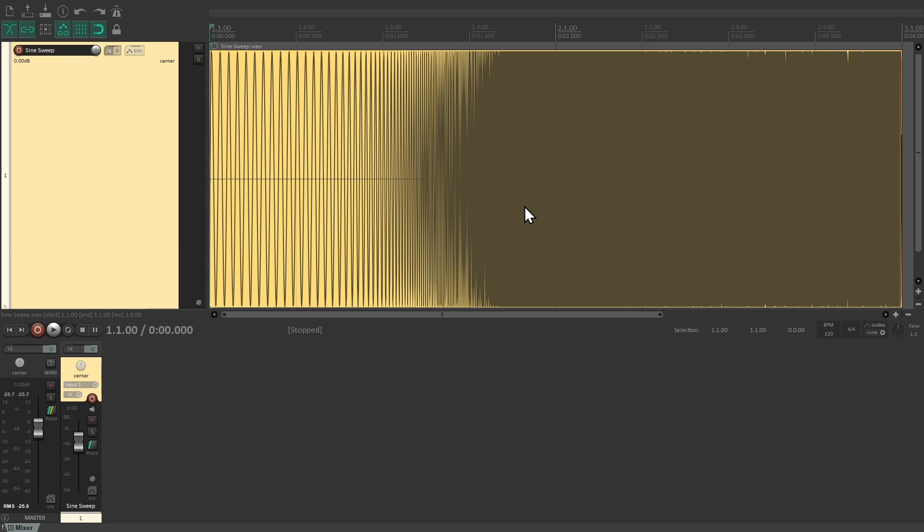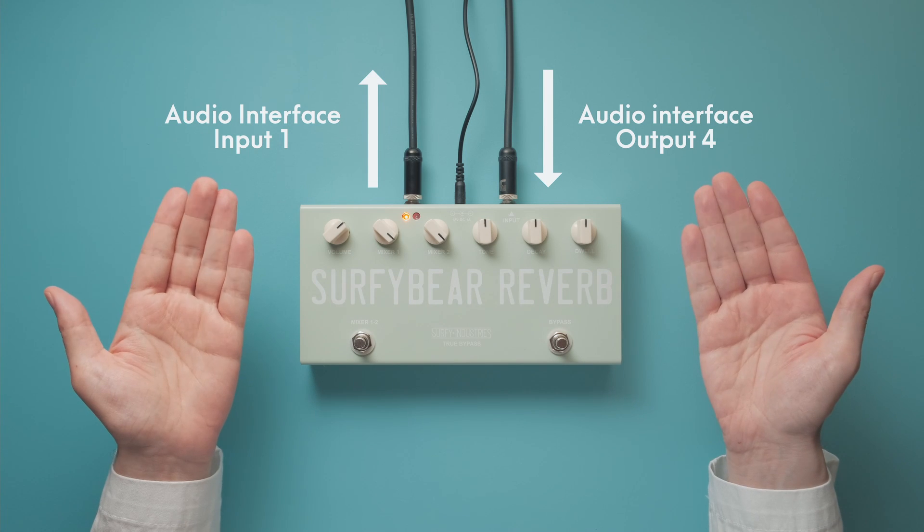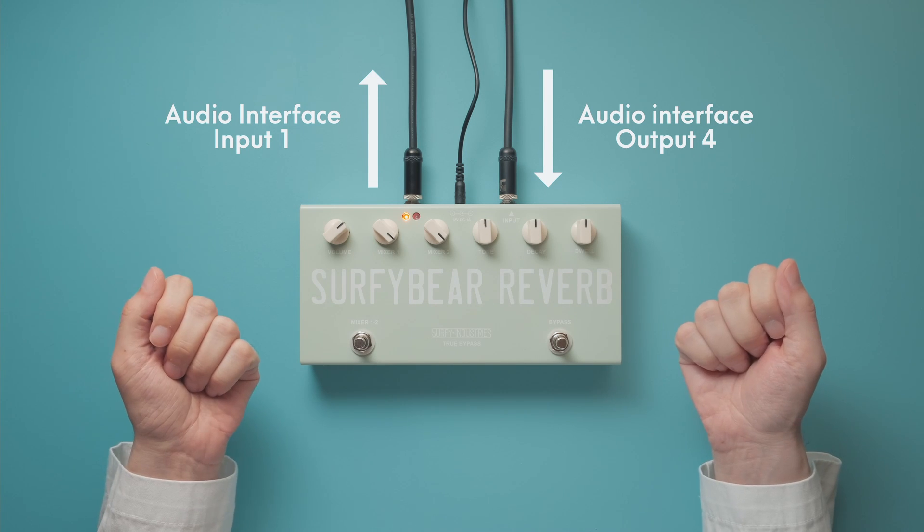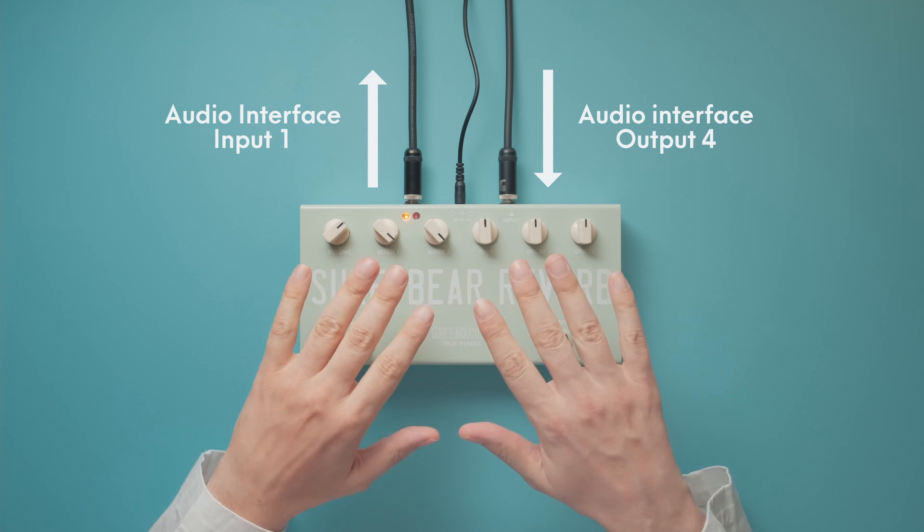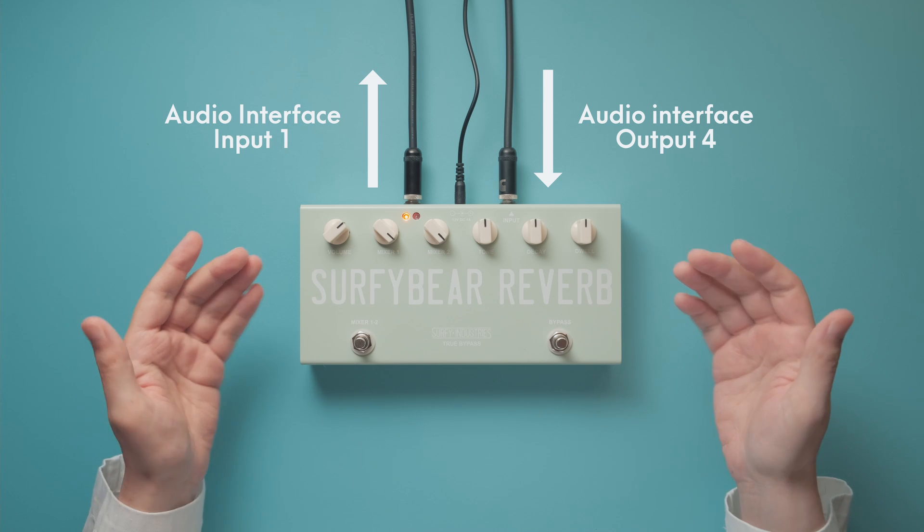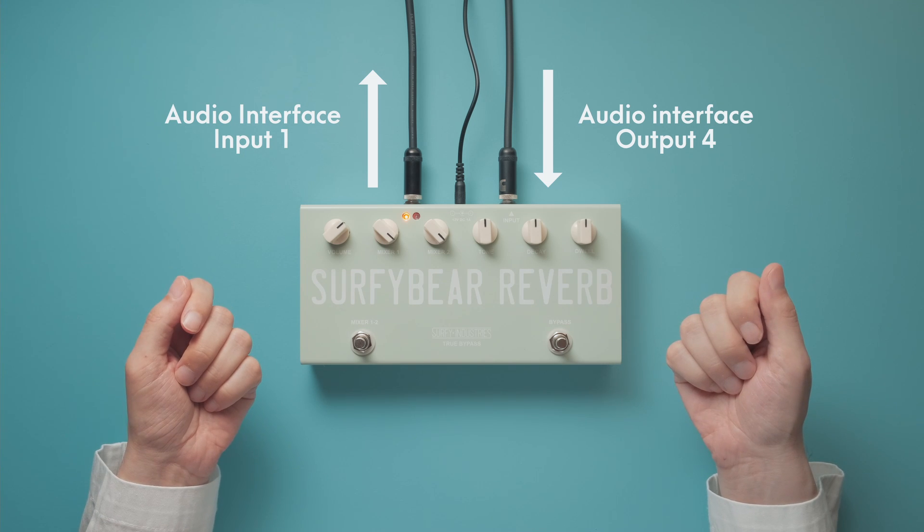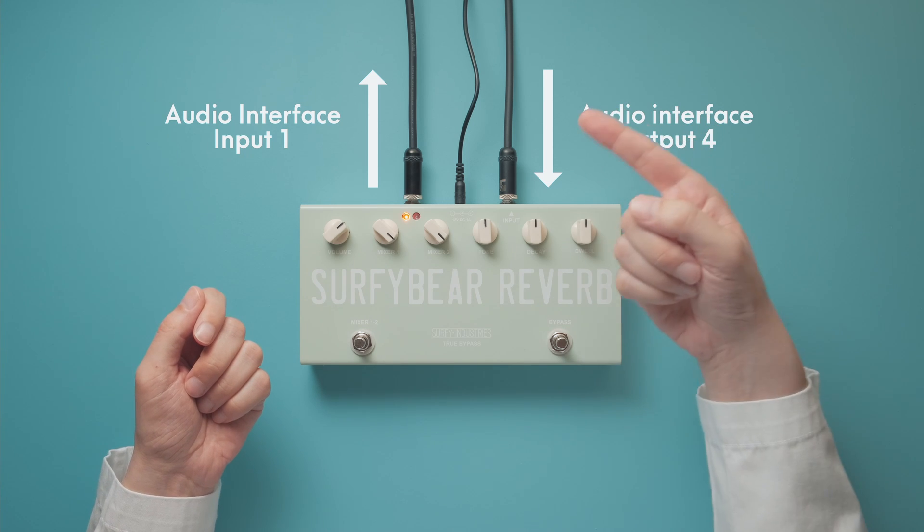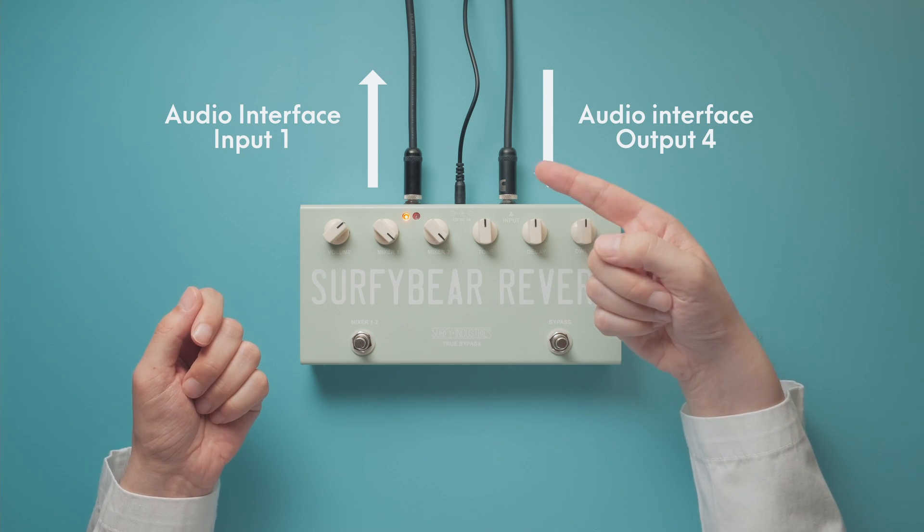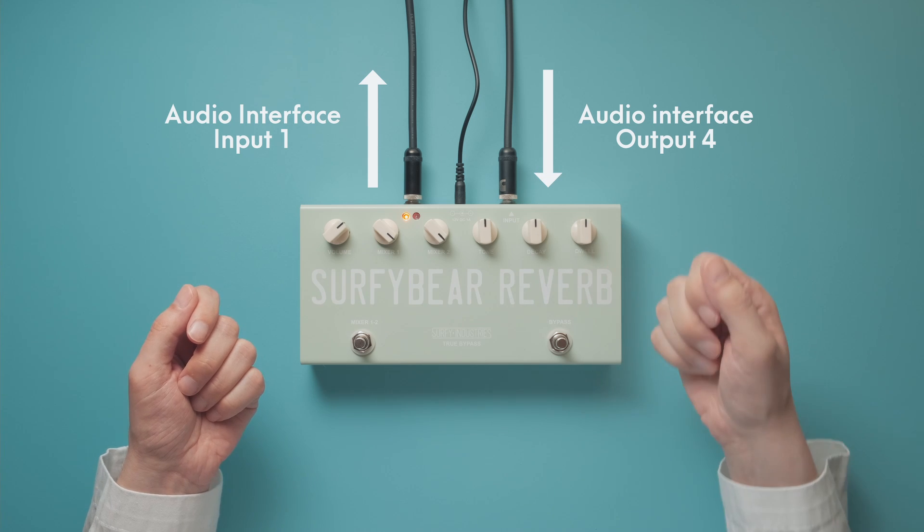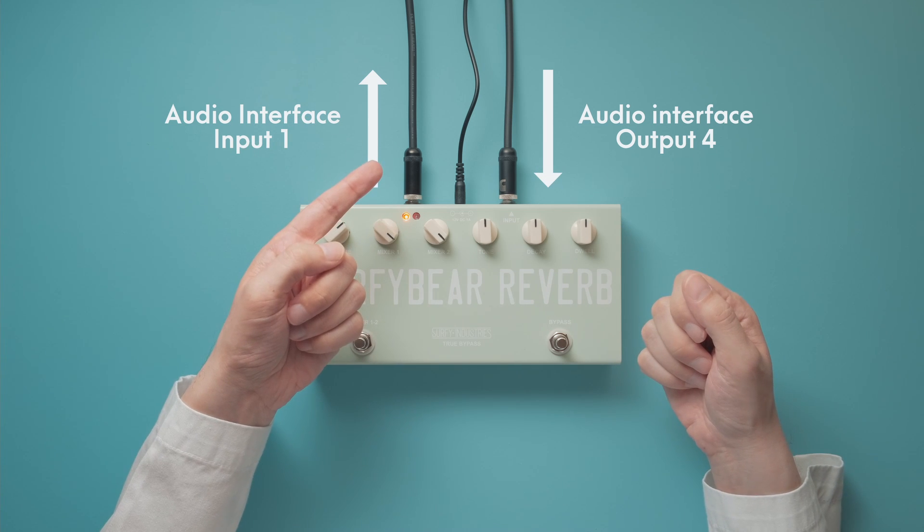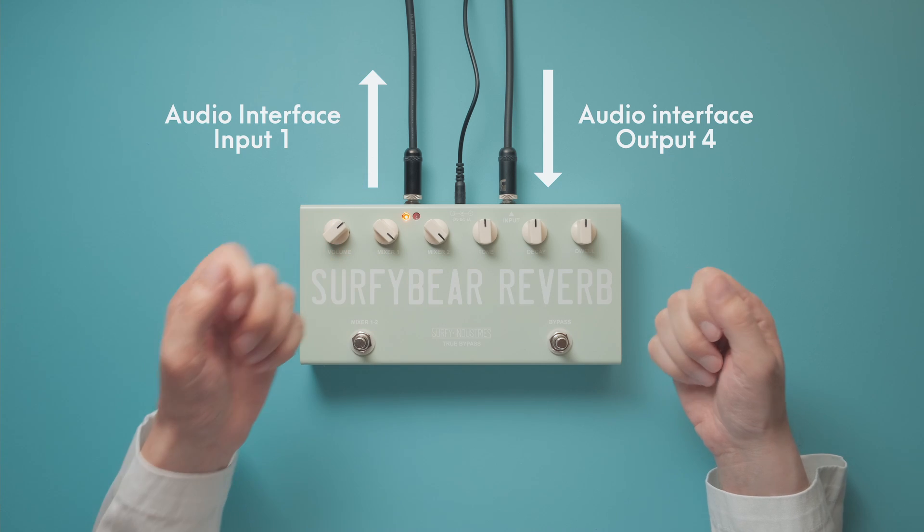So let's experiment and make our own impulse response. Instead of a room, we're going to capture the sound of this reverb pedal. We don't even need a speaker or a microphone. Output 4 of our audio interface goes straight into the input of the reverb pedal. The pedal's output goes back into input 1 of our audio interface.